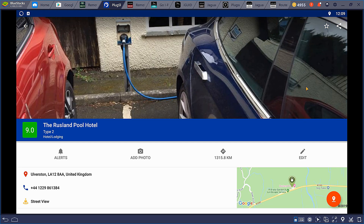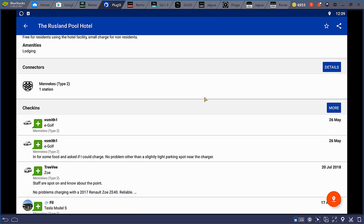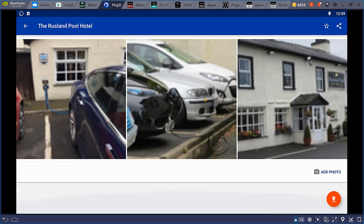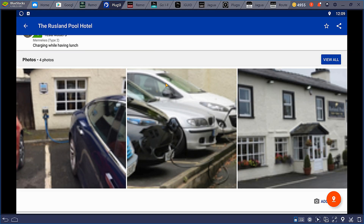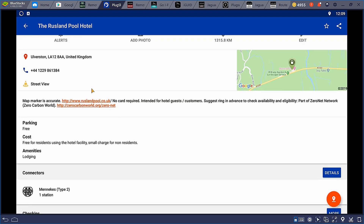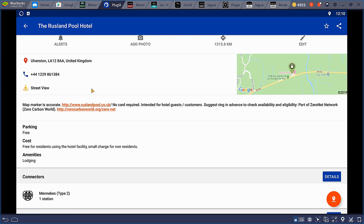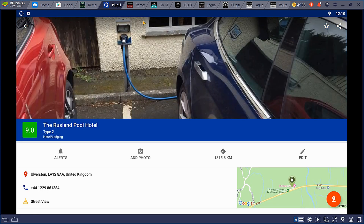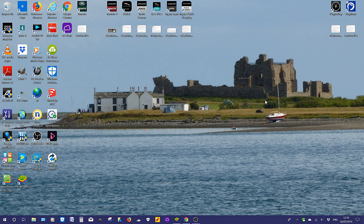Let's look at what information we can find on the PlugShare app and websites. People who use the PlugShare app can write reviews and leave comments, take photos, and help other PlugShare customers understand what facilities are available — like here at the Rusland Pool Hotel. The app tells us there's a Type 2 charging station that's free to hotel residents, and somebody has taken a picture of the charging station for everybody's information.